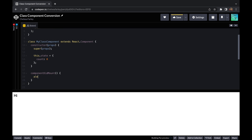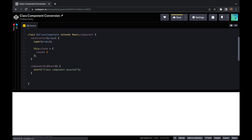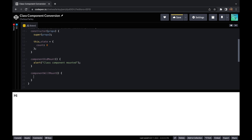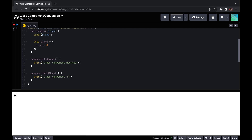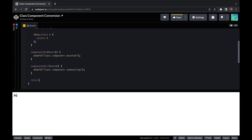In class components you're going to have some lifecycle methods — componentDidMount and componentWillUnmount. When the component mounts, I'm going to alert 'class component mounted', and when the component will unmount, I'm going to alert that the class component is unmounting. Those are similar to the useEffect lifecycle, which I'll show you comparatively later. Those are two important lifecycle methods — one for when your component's about to show, and one for when it's about to not show.